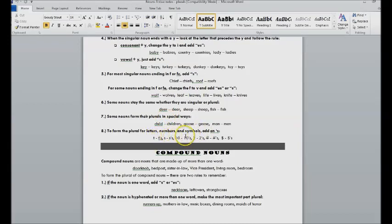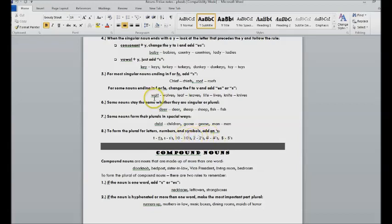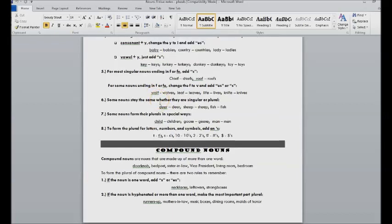So if you're talking about multiple t's or s's or tens or twos, then you would add an apostrophe s. But other than that, you would never add an apostrophe to make something plural.